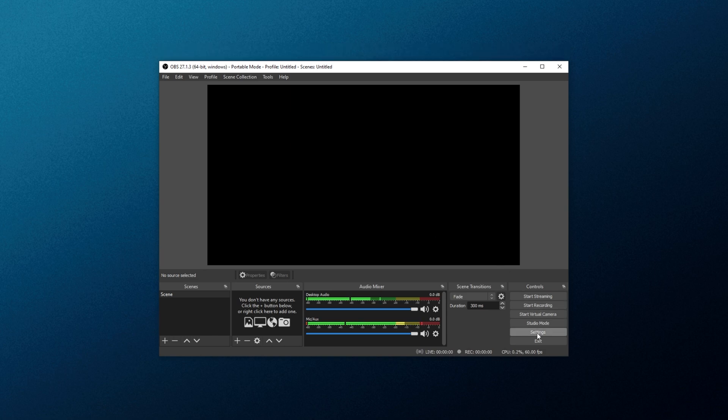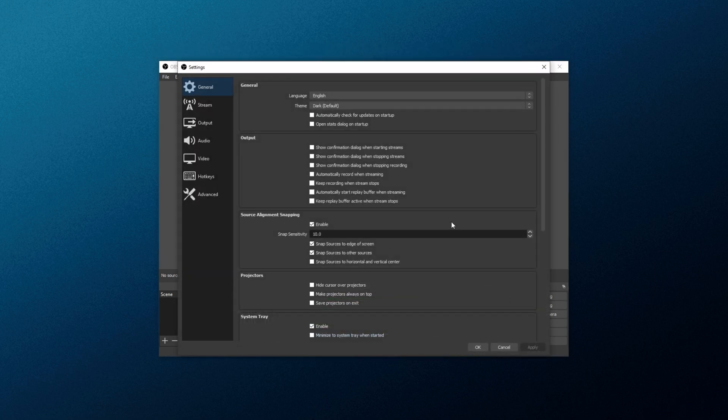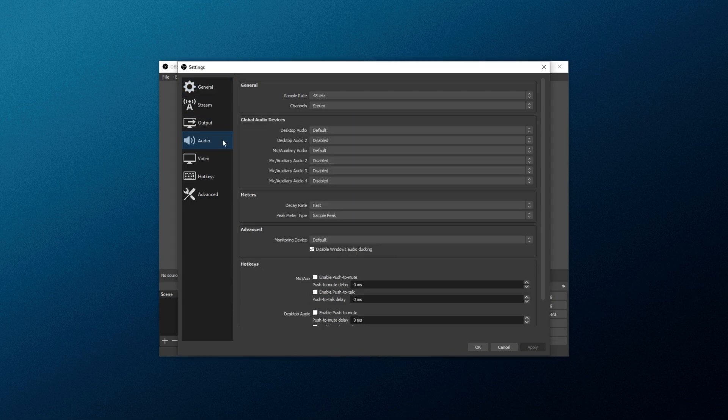All you have to do is click Settings in the bottom right, and we'll start in here. There's lots of setup, but of course you only have to do this once, so pay attention. First of all, head across to the Audio tab, leave the Sample Rate at 48, Channels at Stereo, and look for Global Audio Devices.